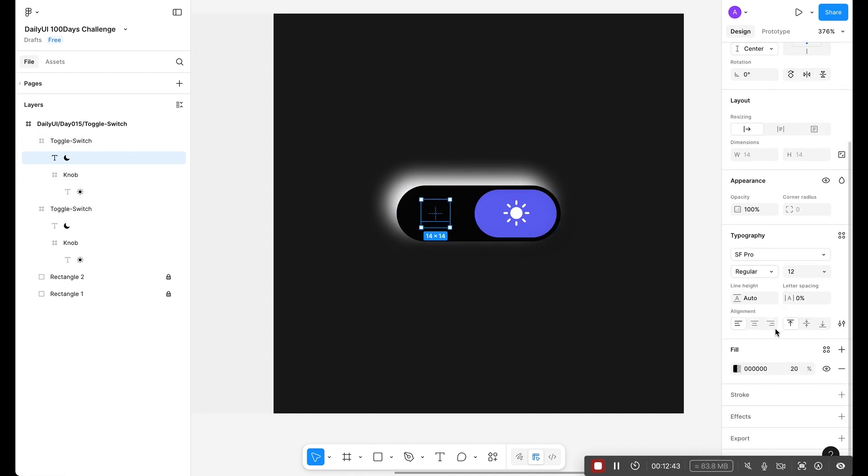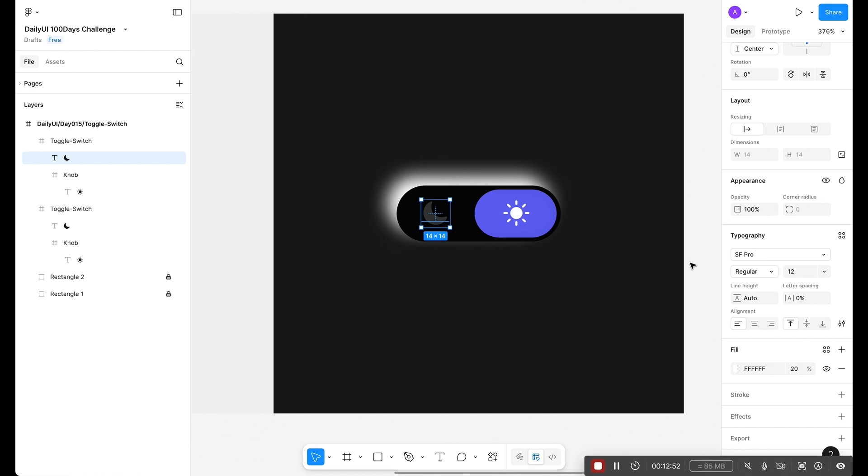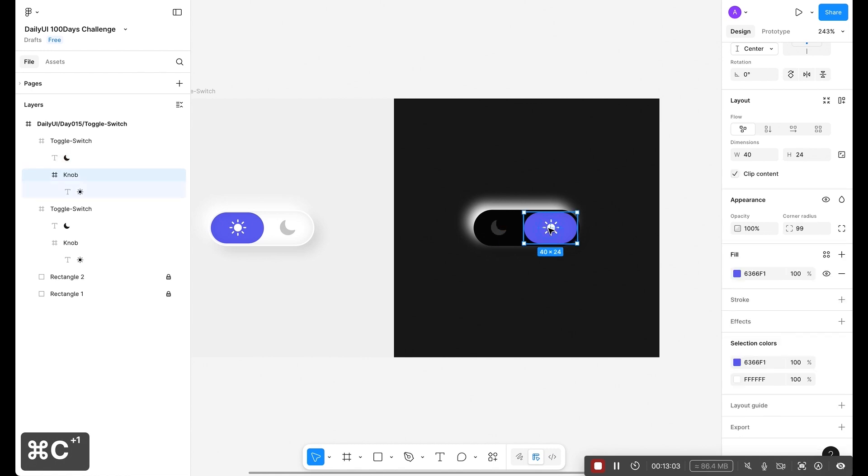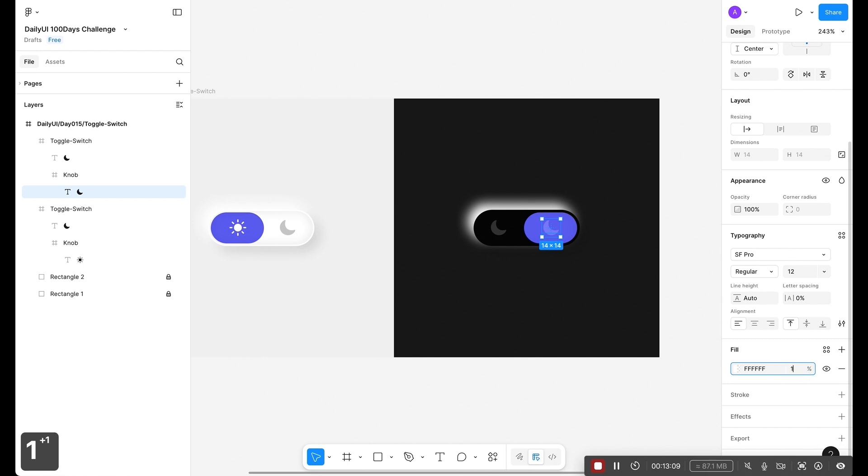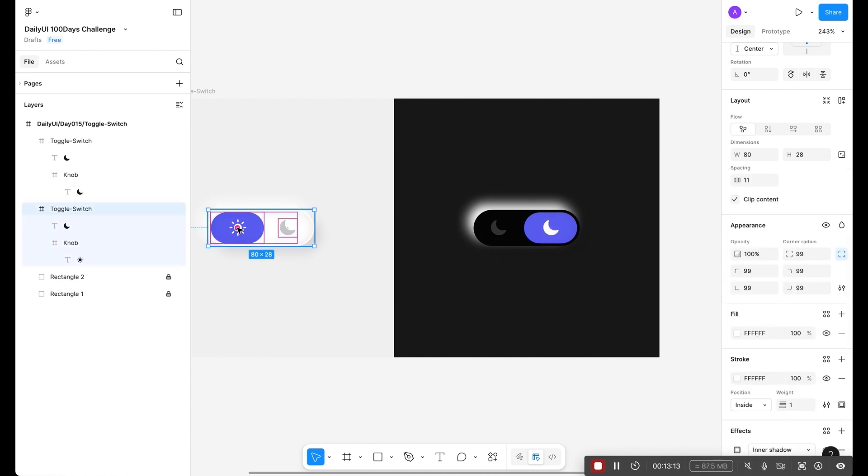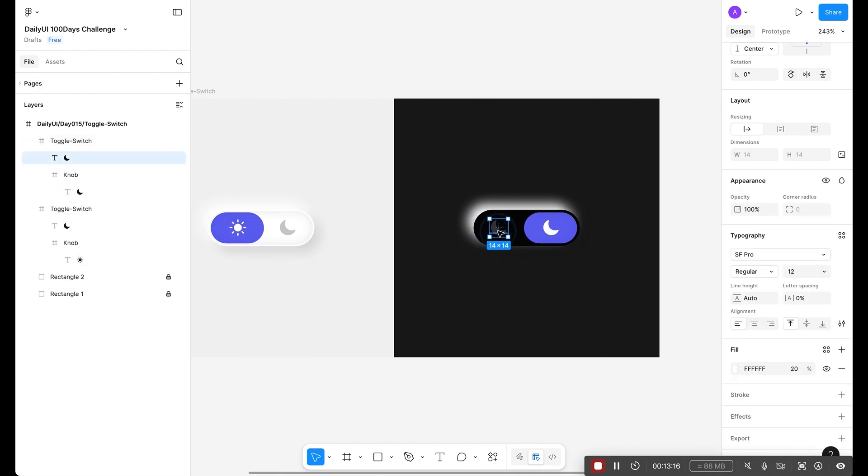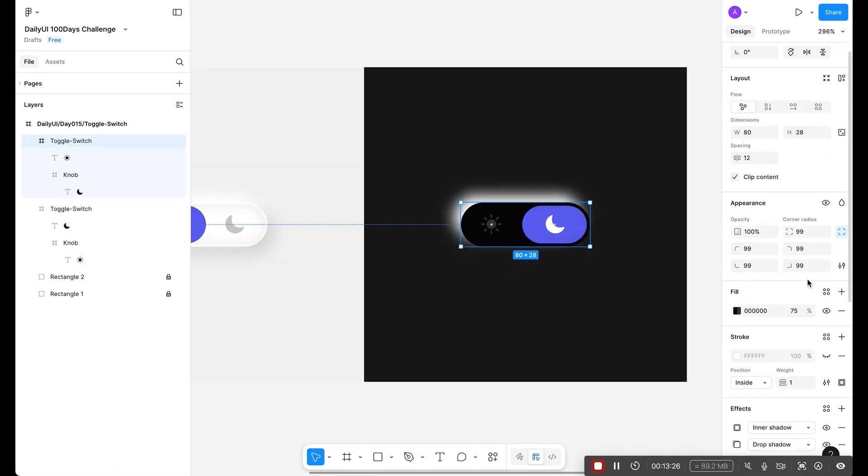Now let's align it to the right side and one more pixel. Let's select both and make it white. Now I need to change the icon. For the icon, let's copy this icon. It will be here. Make it 100% fill. And for the sun, let's replace this, make it 20%.